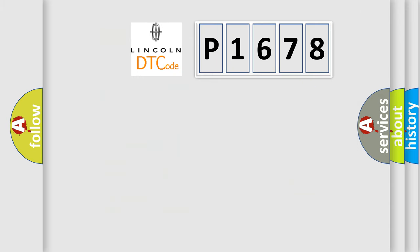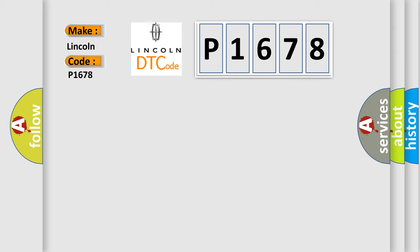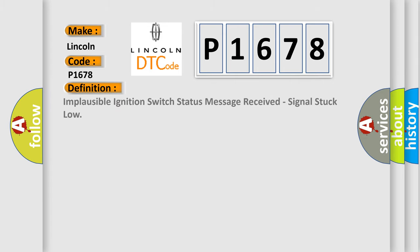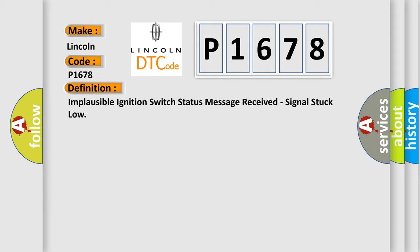So, what does the diagnostic trouble code P1678 interpret specifically for Lincoln car manufacturers? The basic definition is implausible ignition switch status message received, signal stuck low.